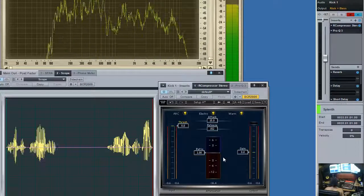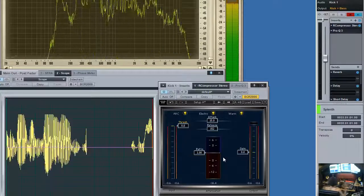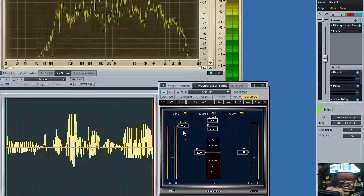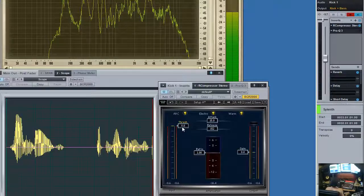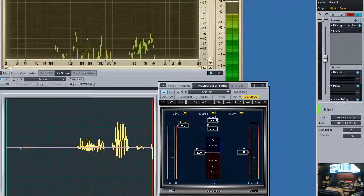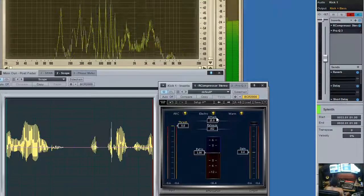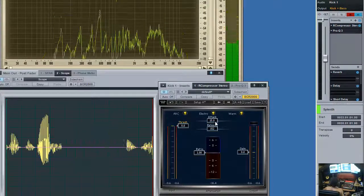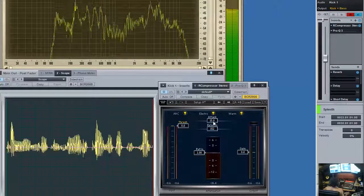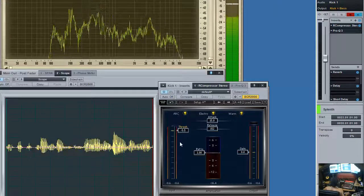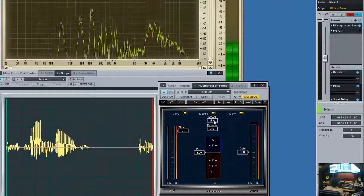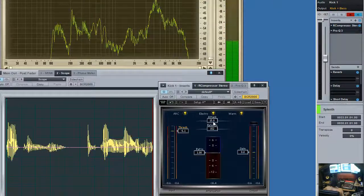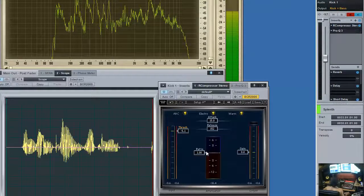So let's start with the threshold. The threshold is where it all starts. The compressor receives a signal, it reaches a threshold, and from there we go to the attack. The attack is how long it takes for the compressor to start compressing. So in this case I got 15 milliseconds here. It means that as soon as it reaches the threshold, it takes 15 milliseconds for the compressor to start compressing.